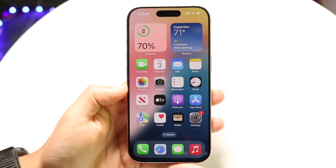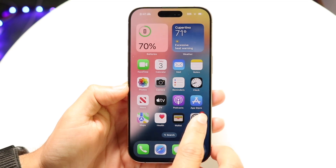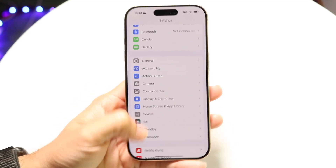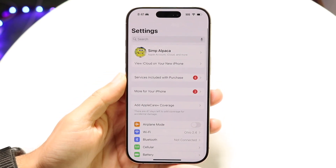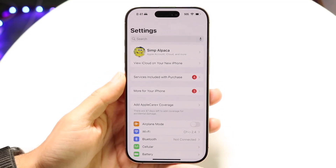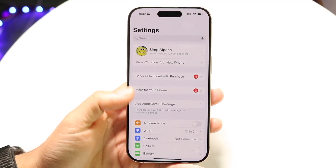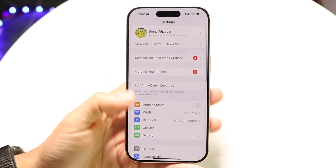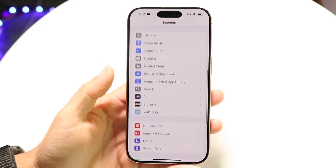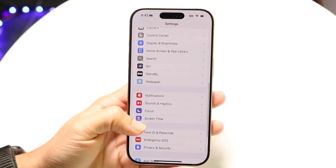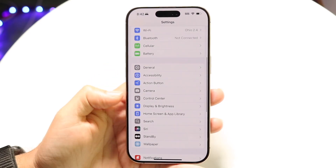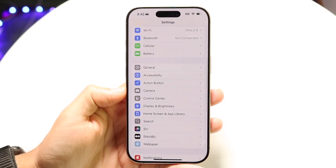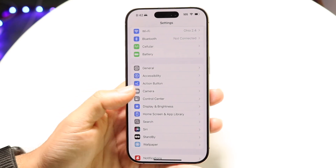The first thing you're going to want to do is hop inside of your Settings application. When you do that you're basically going to come into this page. Then you want to scroll down until you see a Camera option, which is right here.